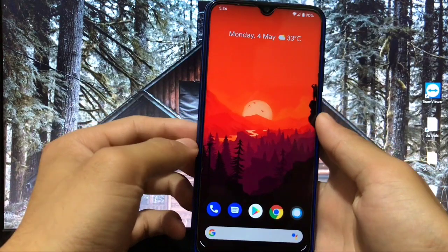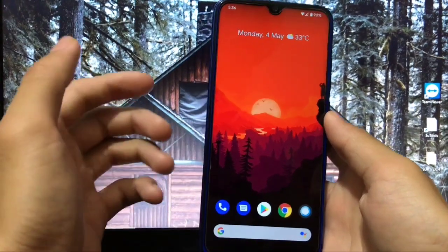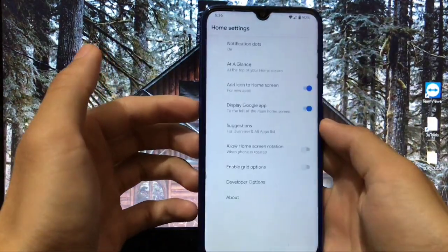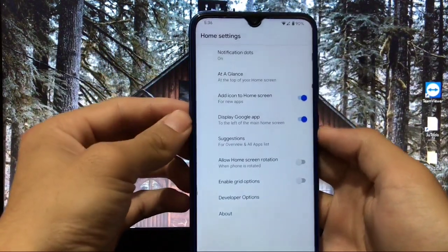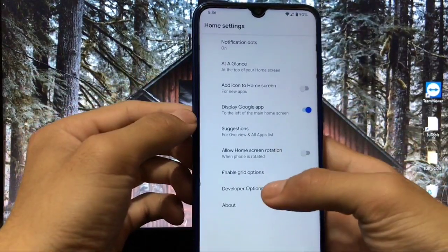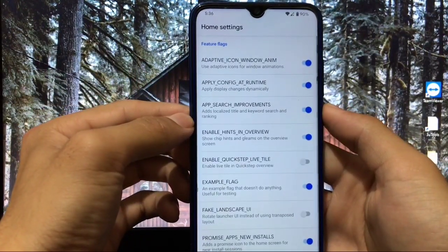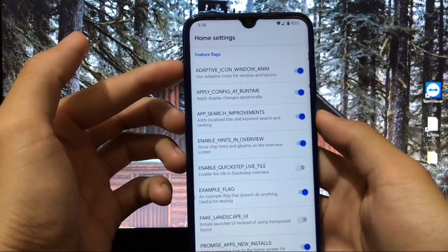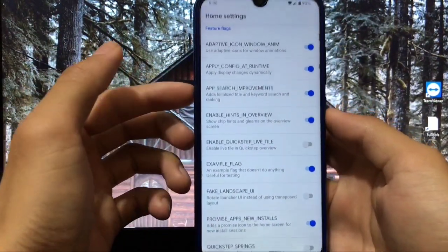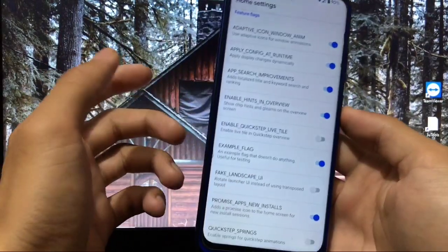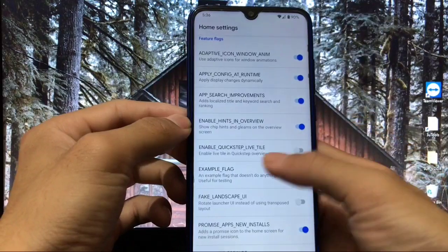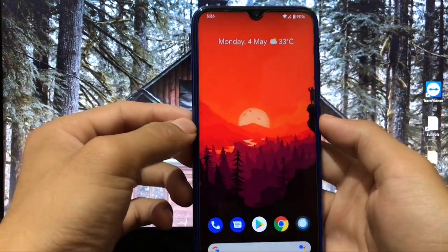First of all, as always, I will start with the home screen. As this is a Pixel-based ROM with a stock look, you get the Pixel Launcher pre-installed. Some options are available like add icons to home screen, grid options, and developer options where you get feature flags which you can enable or disable. It has some extra developer options for those who are aware of these things.